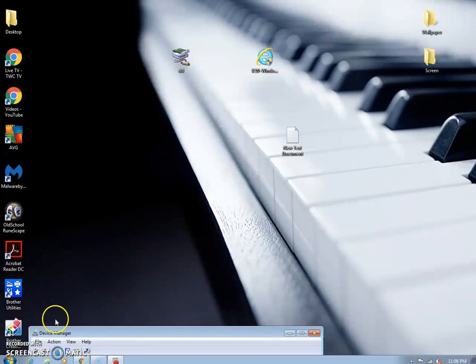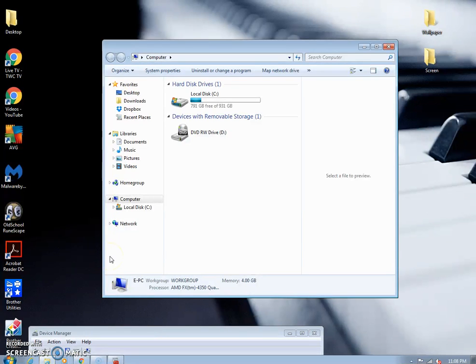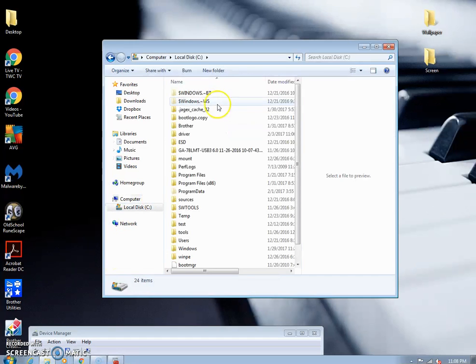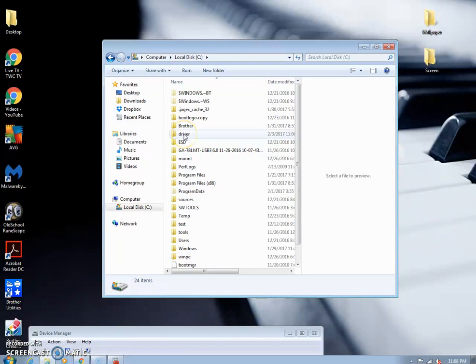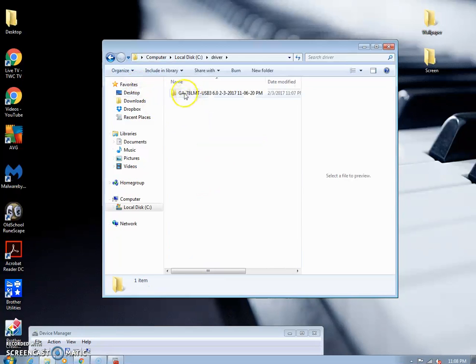Now what we're going to do is we're going to go and find the file just to make sure that it's there. And you'll find it under driver because that's what we named it. So you go to computer and then just driver.